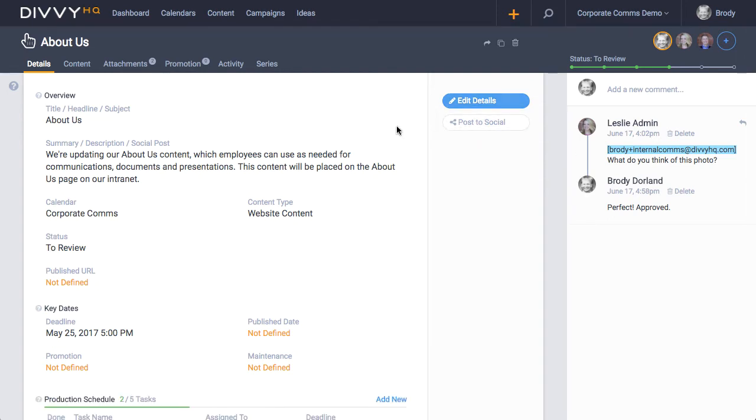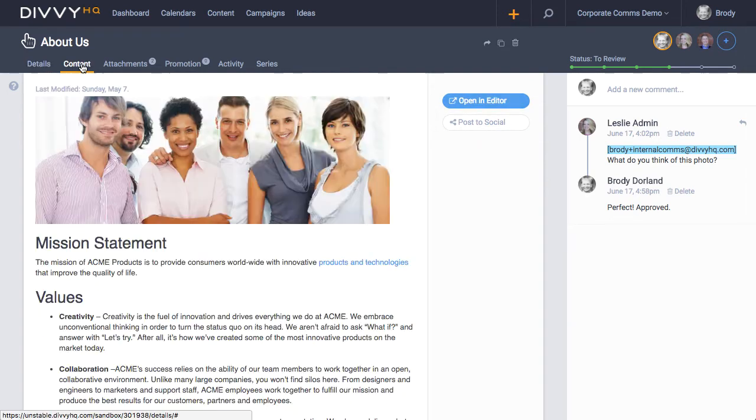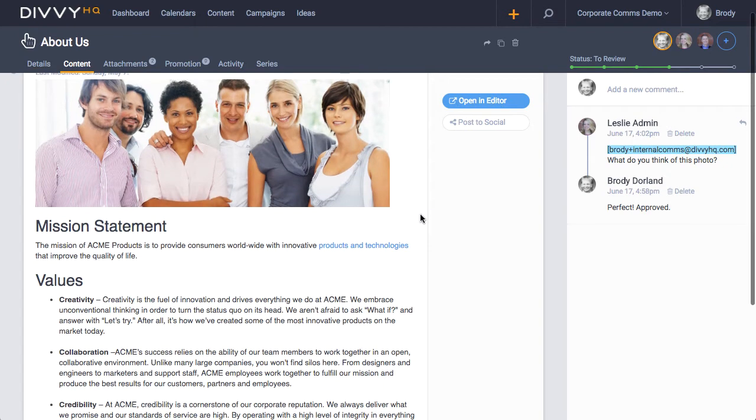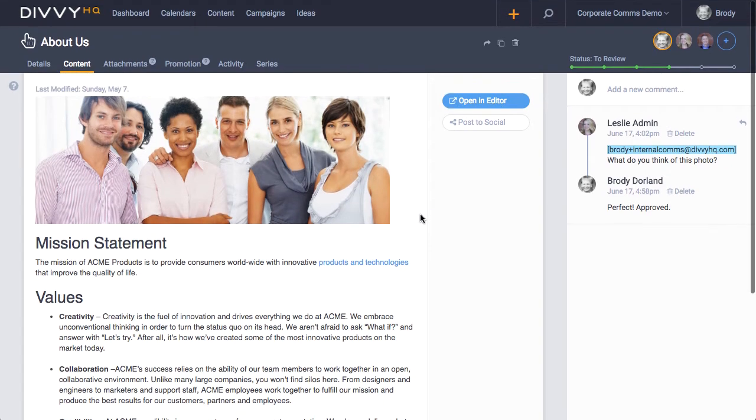When you're ready to start drafting content directly in Divi HQ, the content tab is where you need to head. The content tab technically has two states: a read state and a write state.